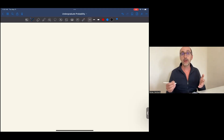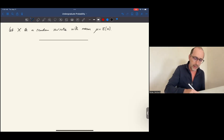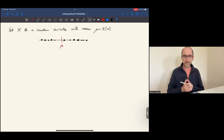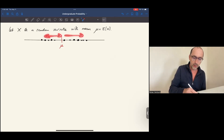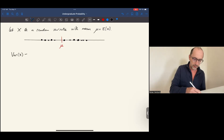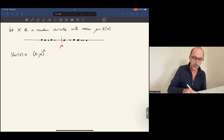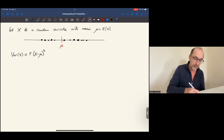To recall, suppose we have a random variable x whose expected value, or mean, is mu. The random variable x can take different values with different probabilities, but they are centered around the expected value mu. The variance of x measures the average spread of these values on each side from the center, from mu.